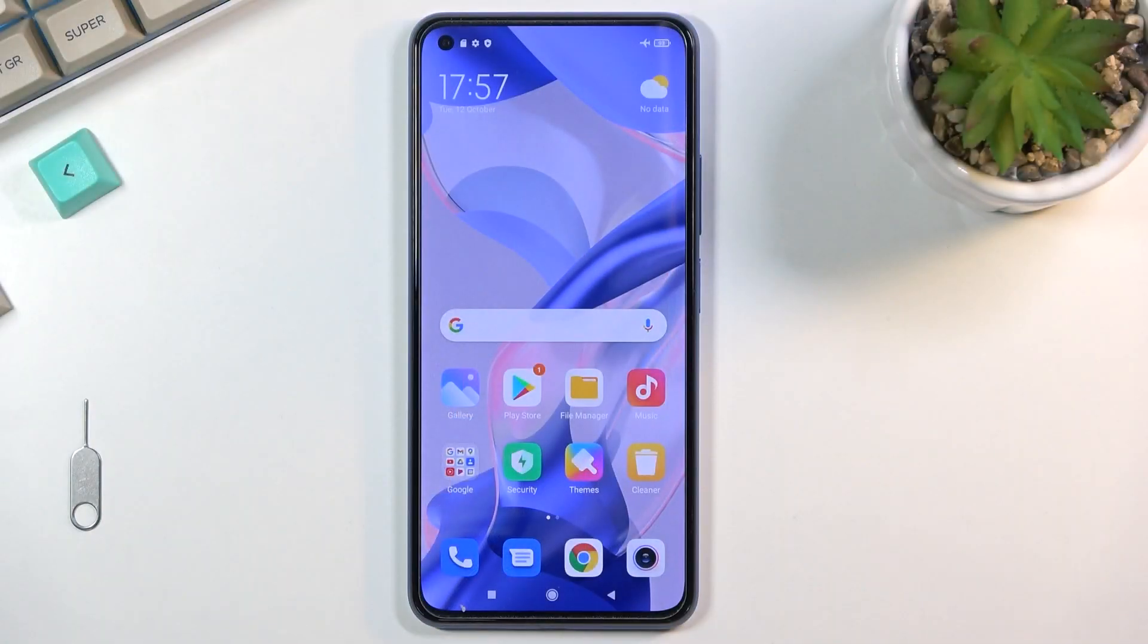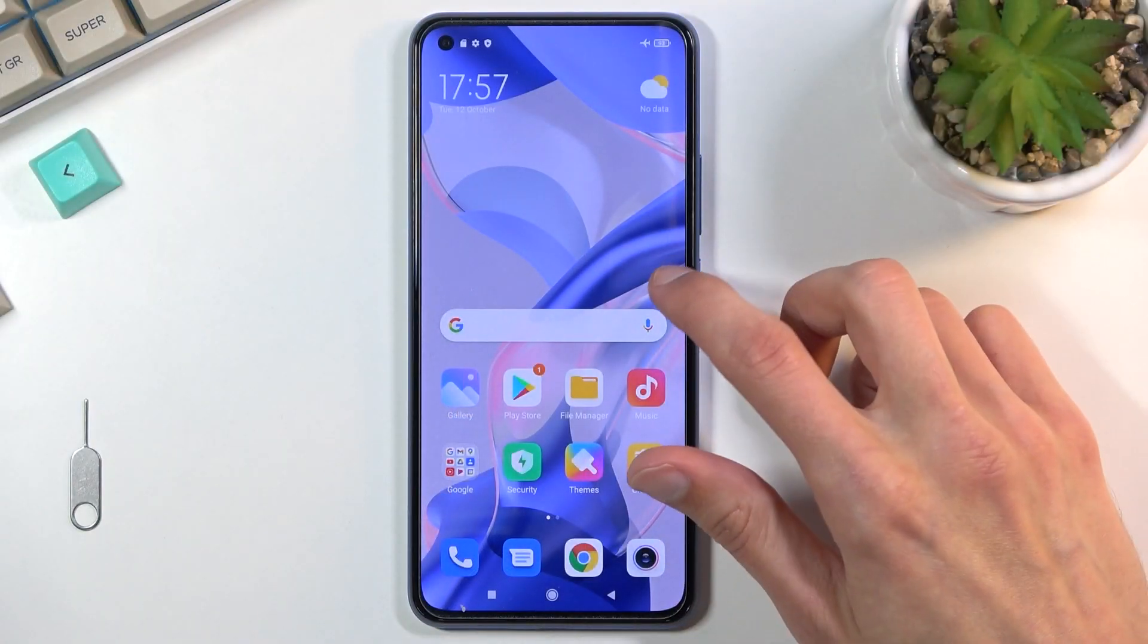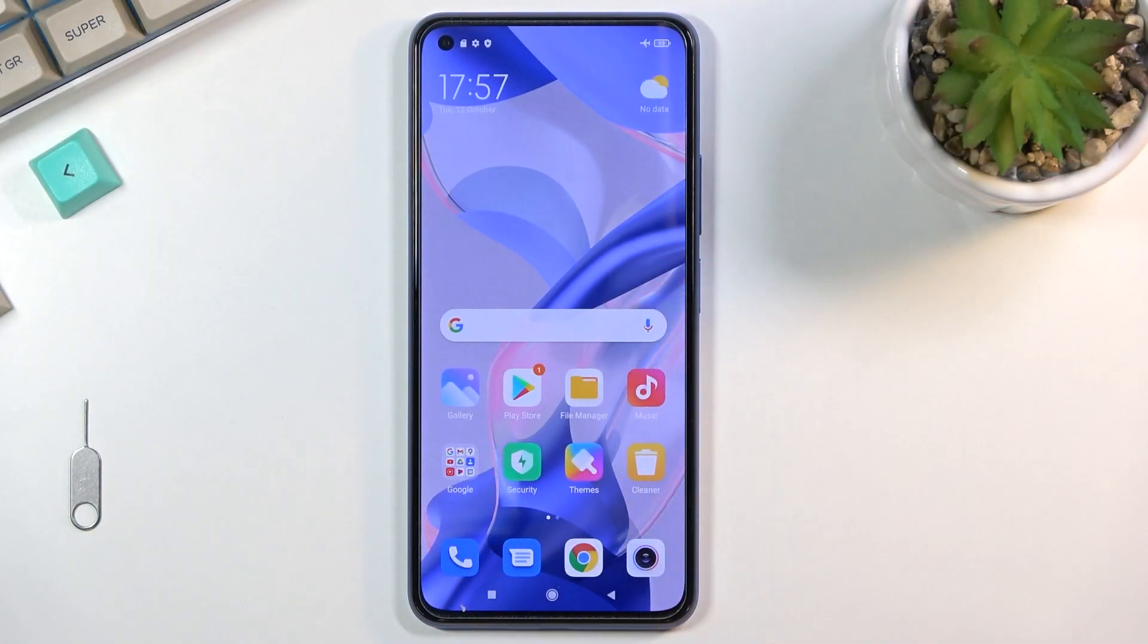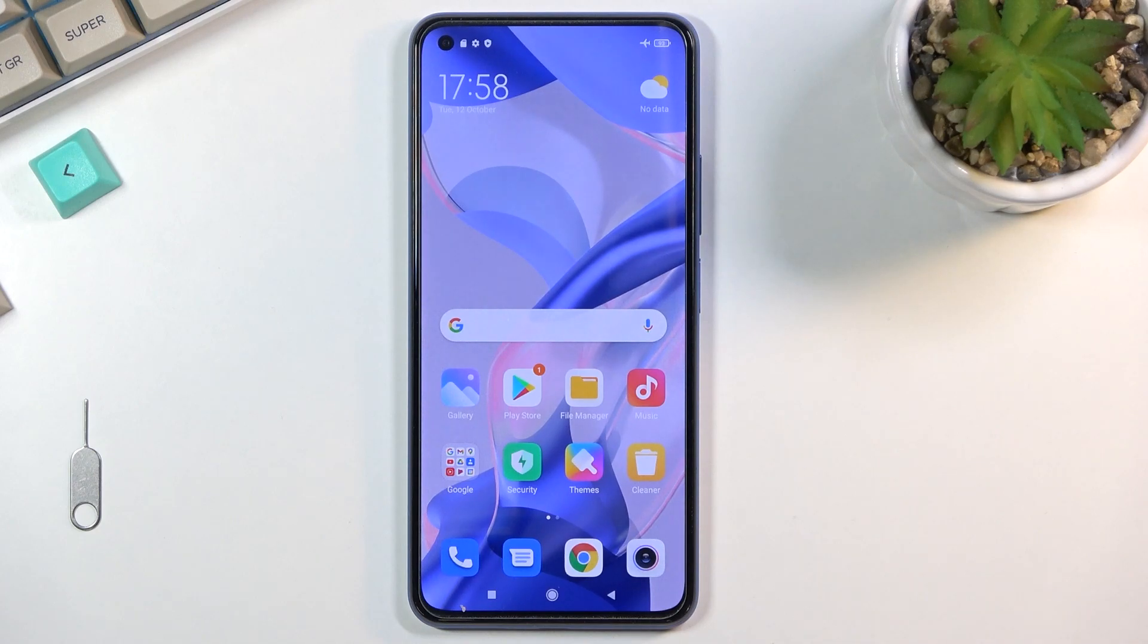Welcome. In front of me is a Xiaomi 11 Lite and today I'll show you how to copy contacts from a SIM card to the device.